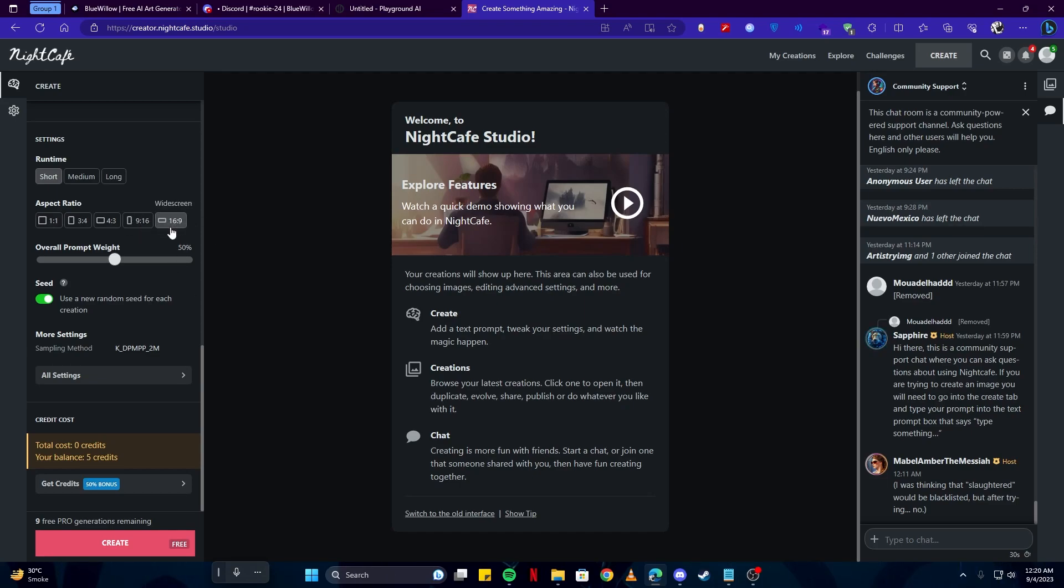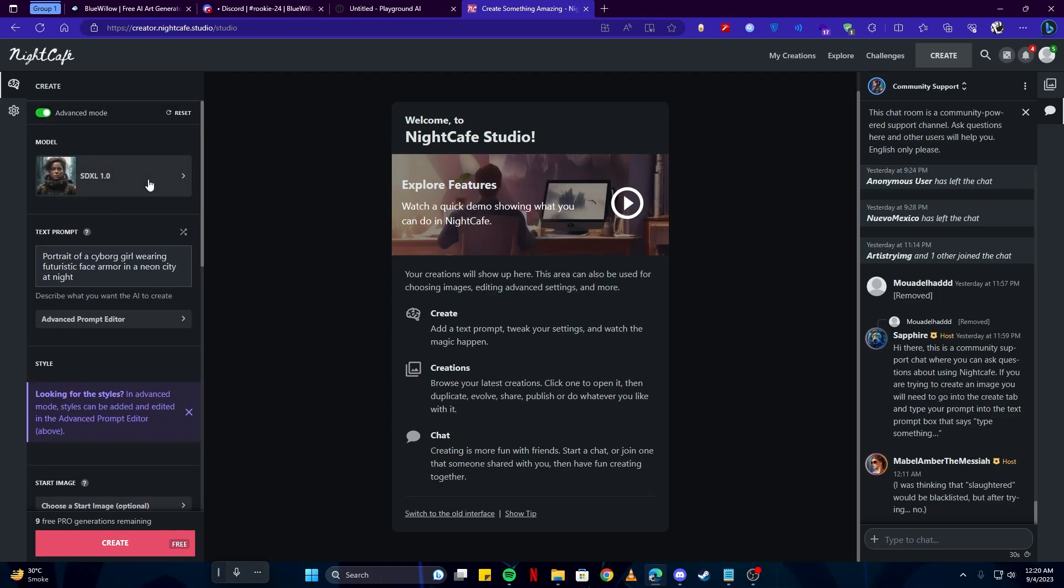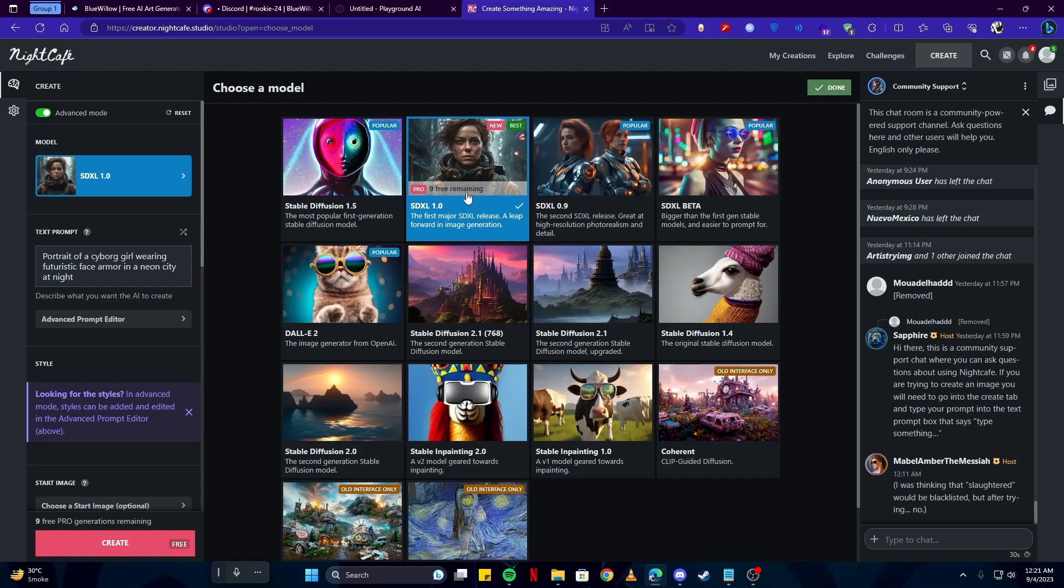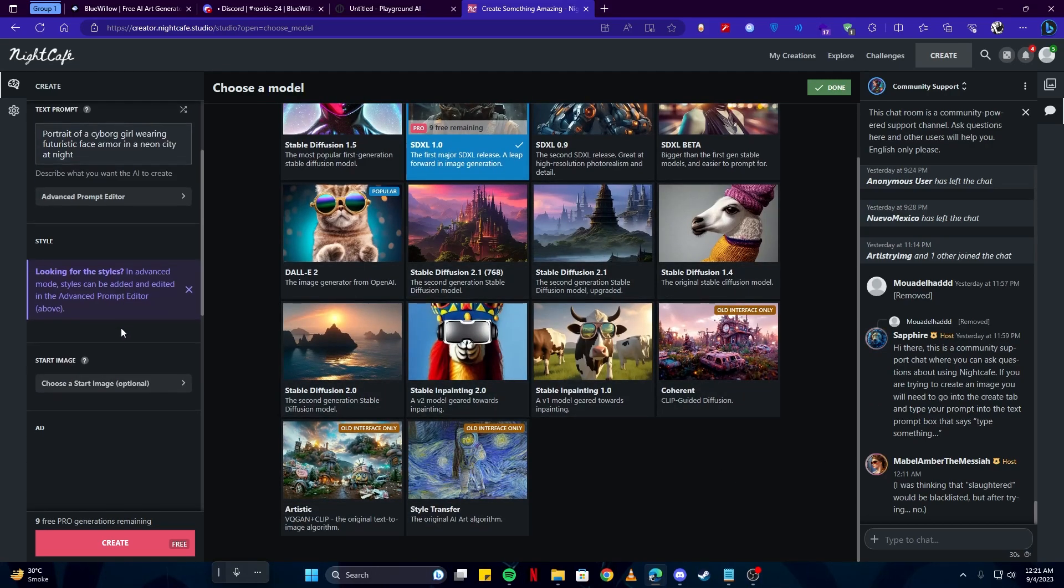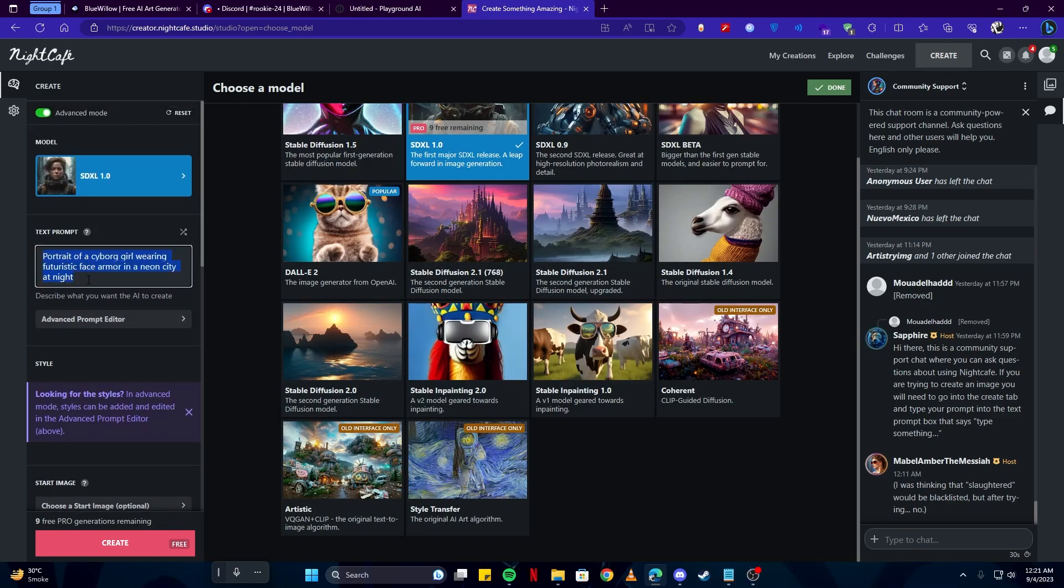Here you will select the model. For now, I'm gonna do SD XL, or you can also choose Stable Diffusion. You can see there are nine free images remaining, meaning this is a paid version, but you can use others which are completely free. Here you can write your prompt.